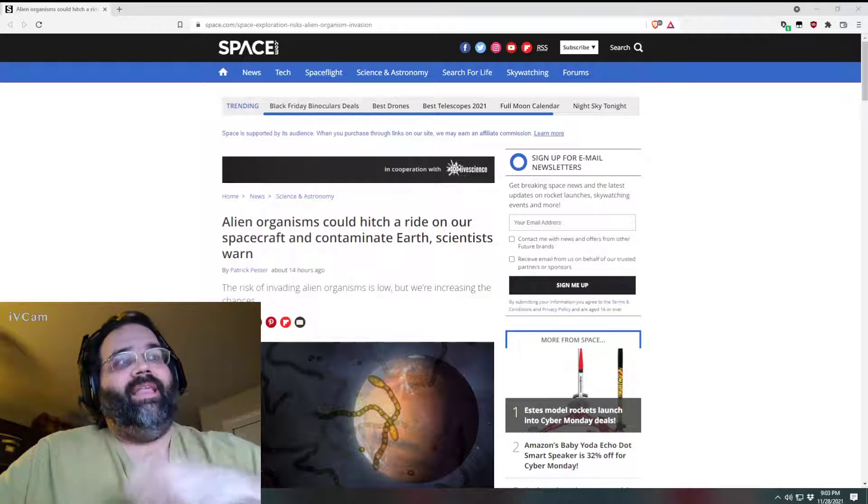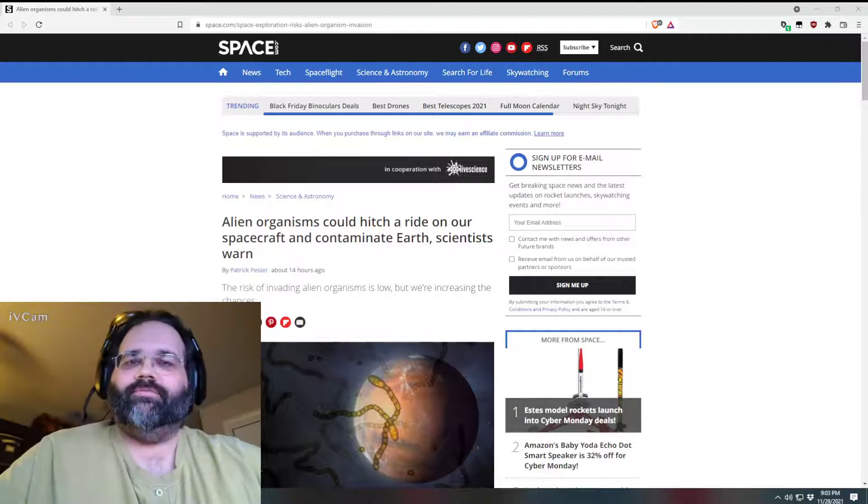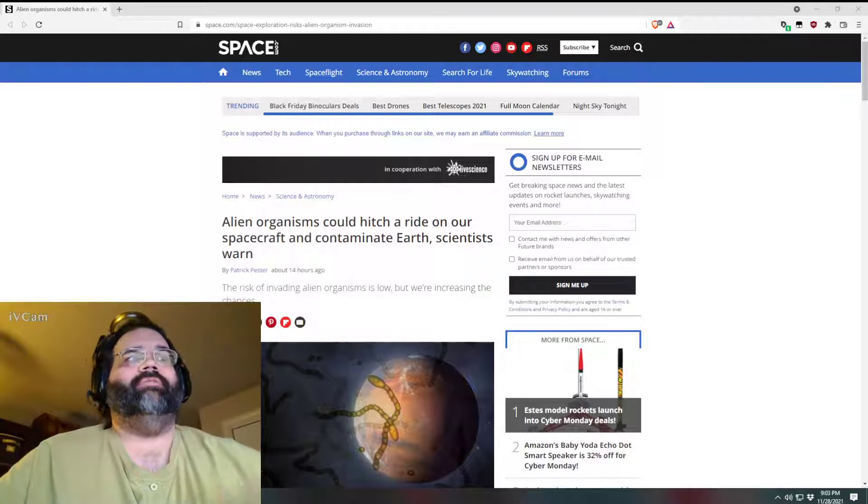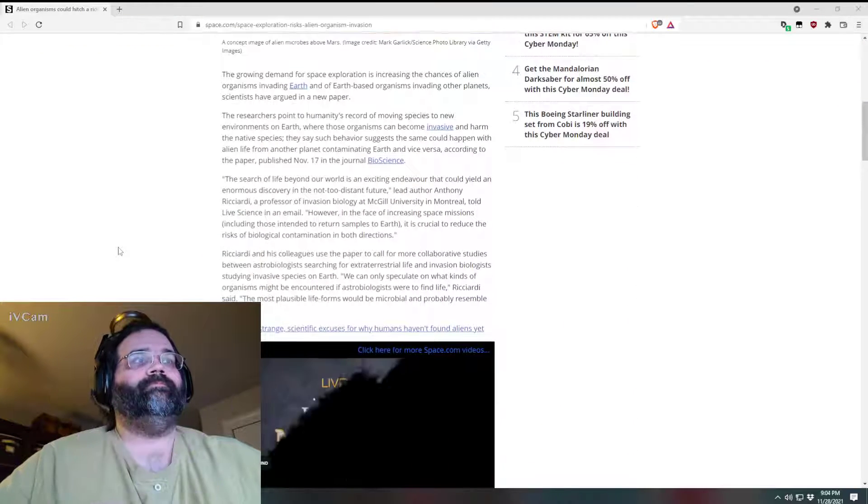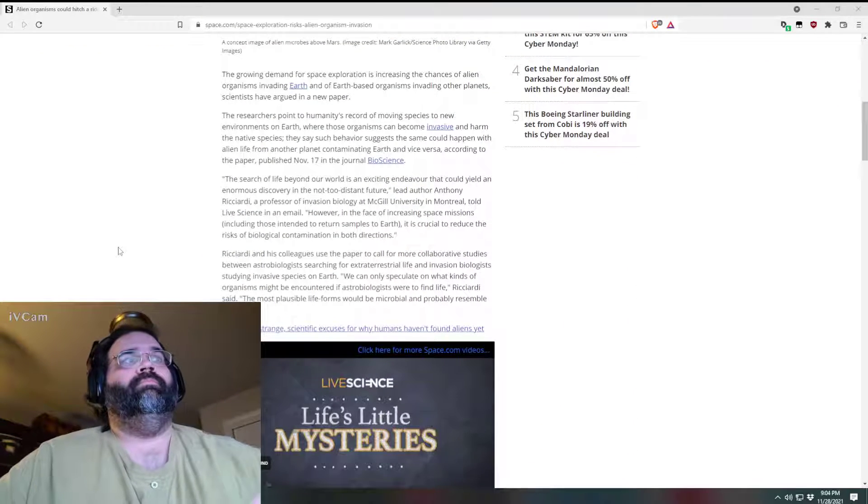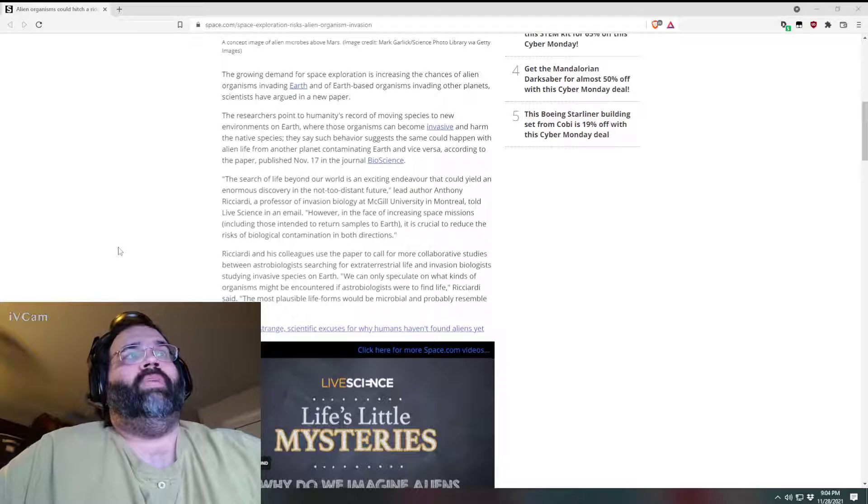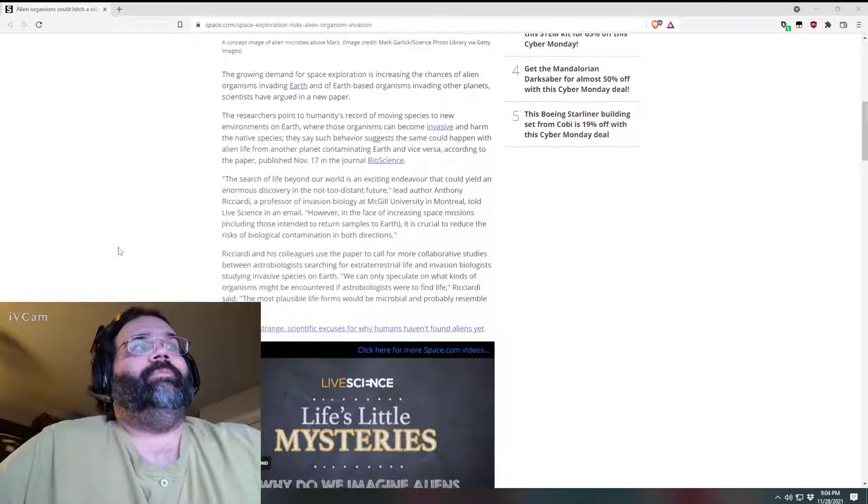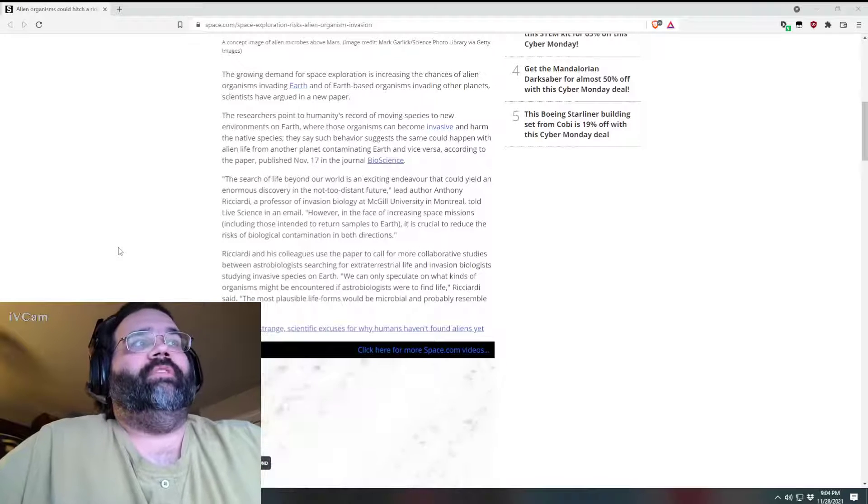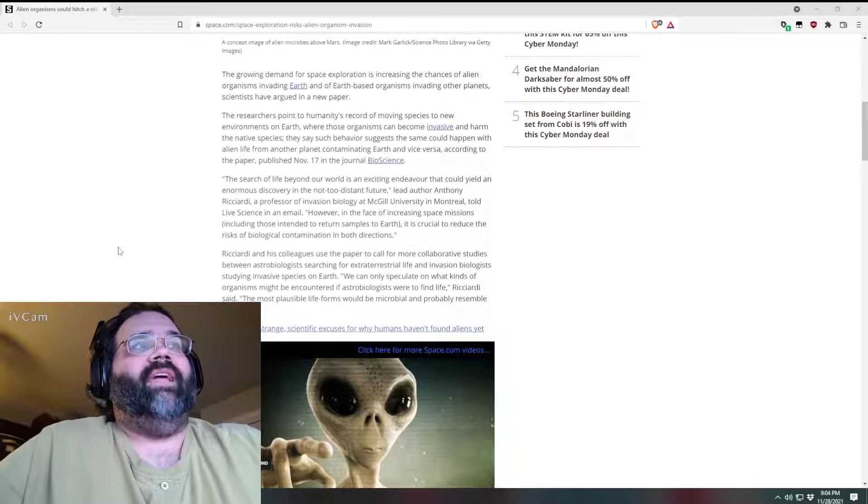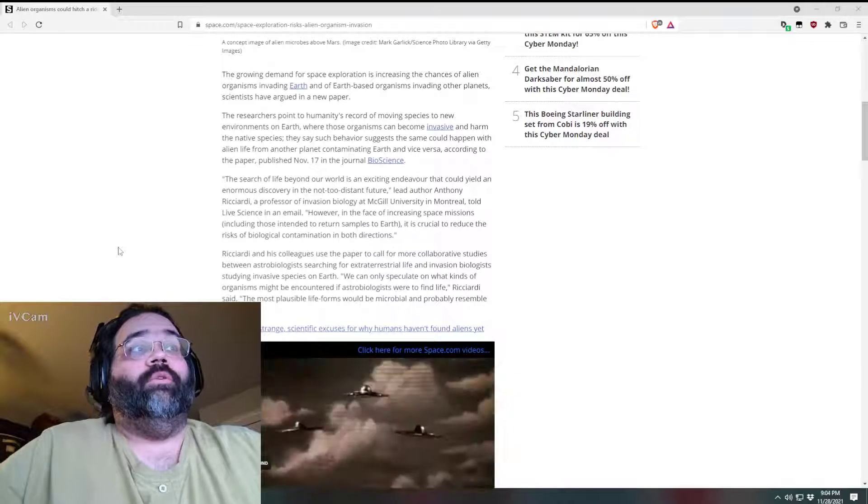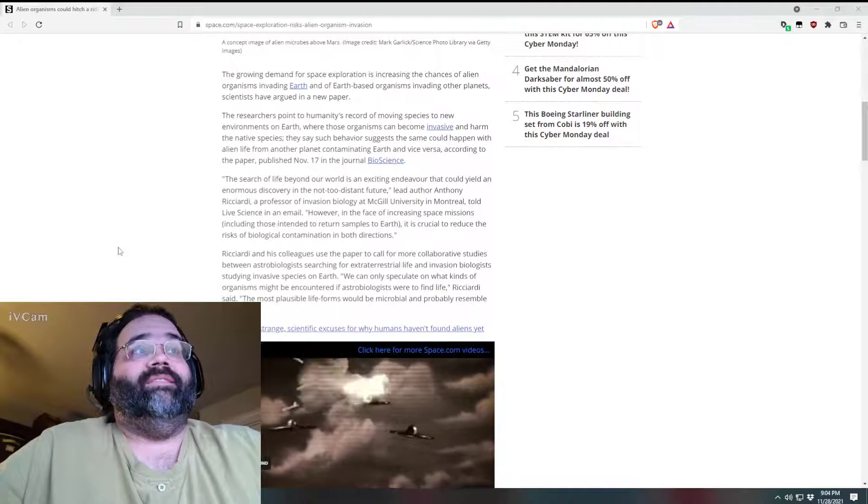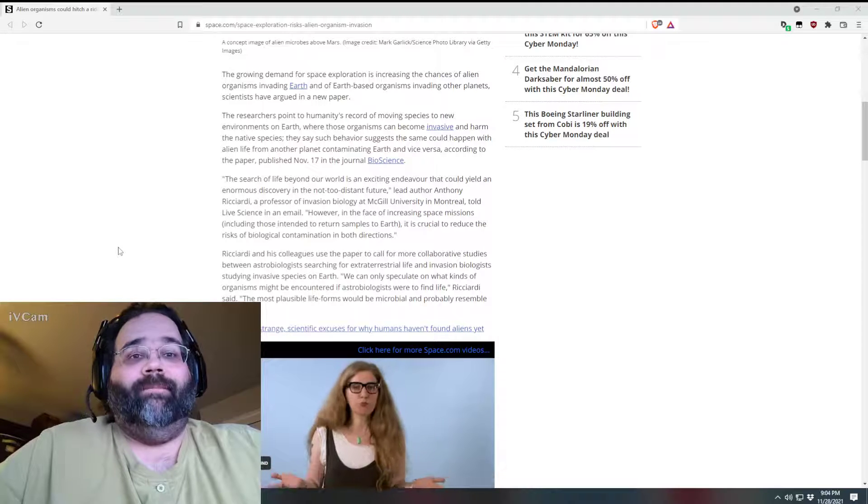Yeah, alien organisms could hitch a ride on our spacecraft to contaminate Earth. Let's scroll down. The growing demand for space exploration is increasing the chances of alien organisms invading Earth, and of Earth-based organisms invading other planets. I don't see the problem with that.